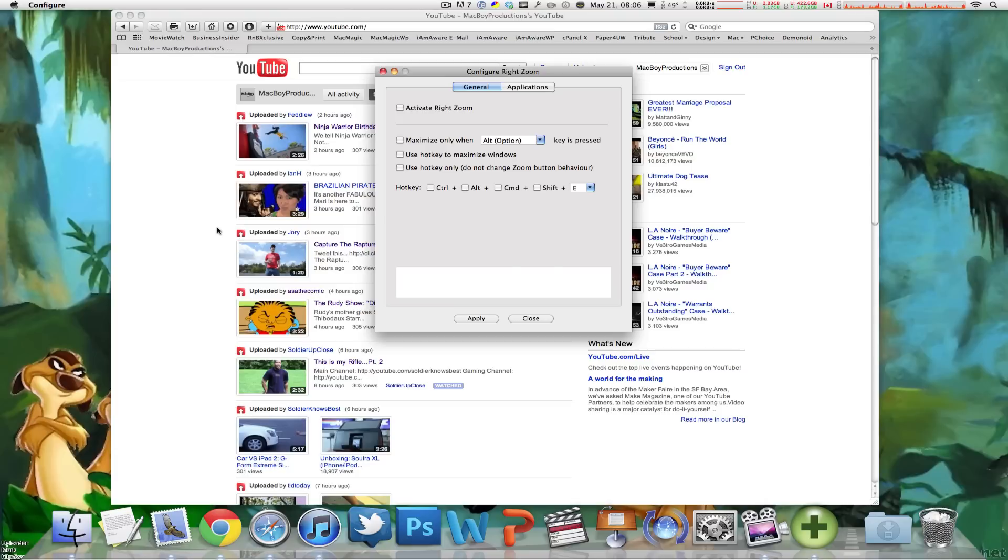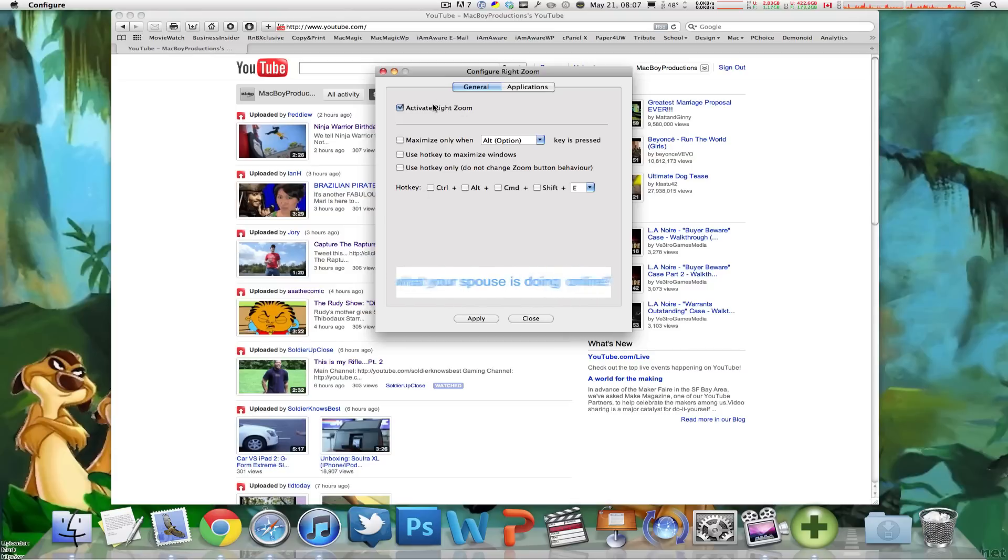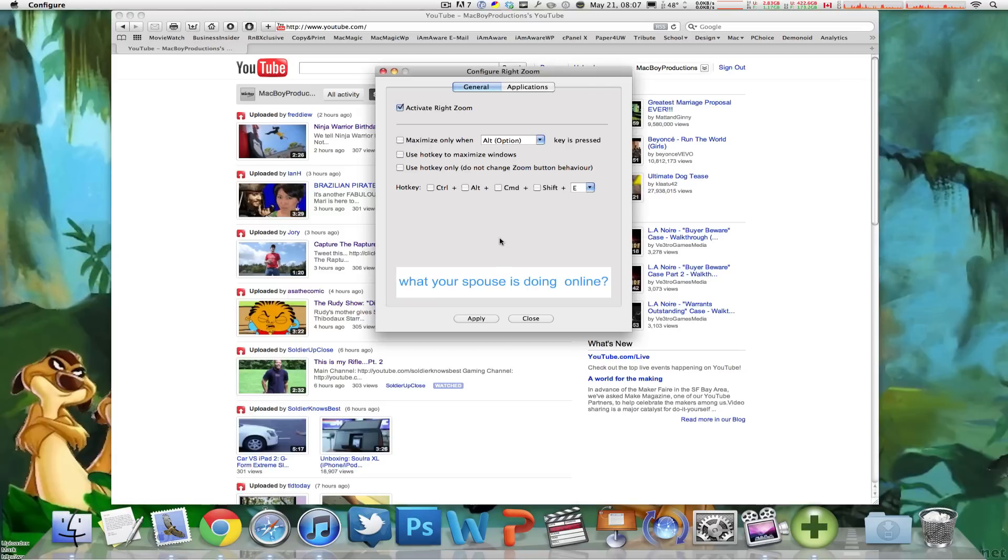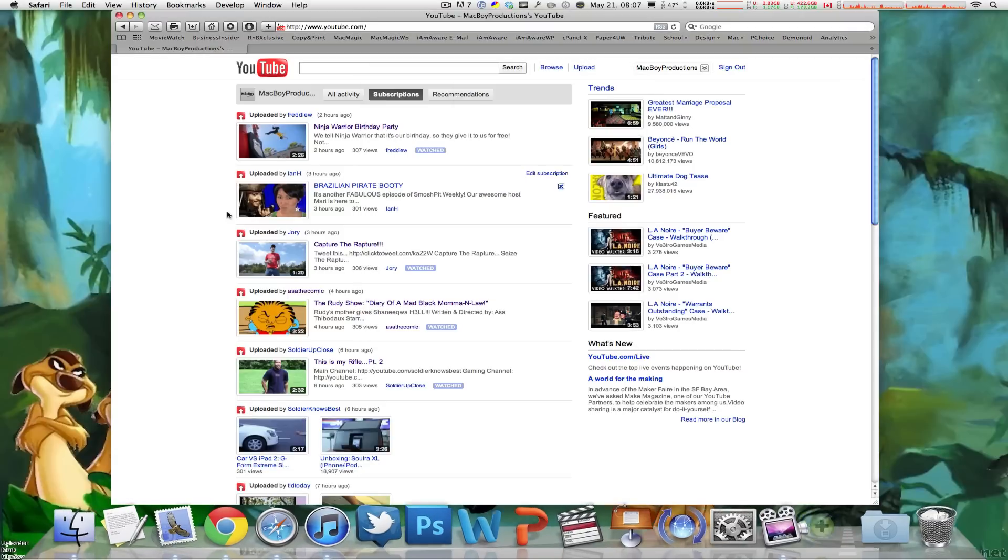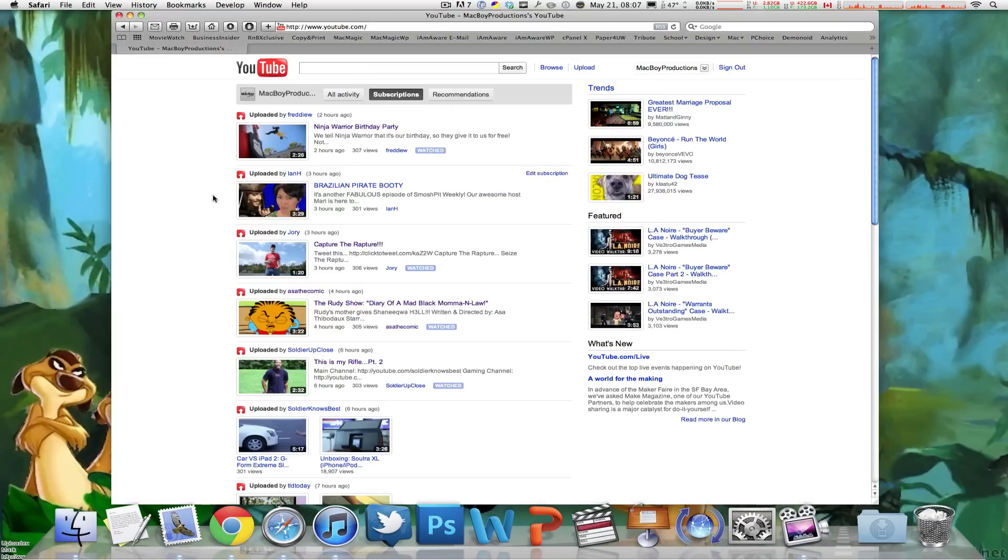All it is is a simple option that allows you to make that green button work. When I click activate RightZoom and click on apply it'll do its thing and I can also close this right now. The application is quit, it's not on the dock anymore.